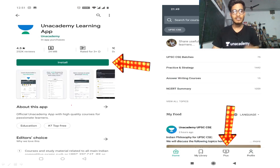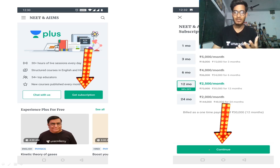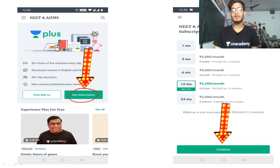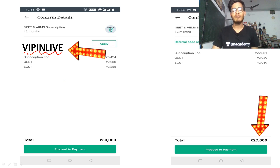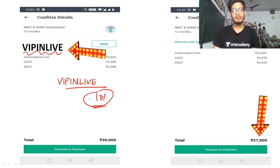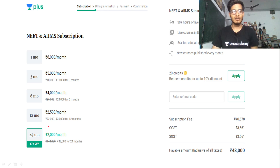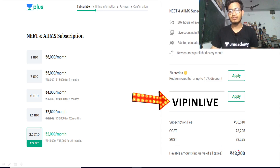To join, download the Unacademy learning app from Google Play Store, click the Plus icon, then click 'Get Subscription' and choose your preferred pack. As a mentor, I suggest the six-month pack. Before paying, insert the code 'WIPLIVE' - my name's code - to get 10% off. The one-year course of 30,000 rupees becomes 27,000 rupees. For a two-year subscription of 48,000 rupees, you get it for 43,200 rupees with the code.